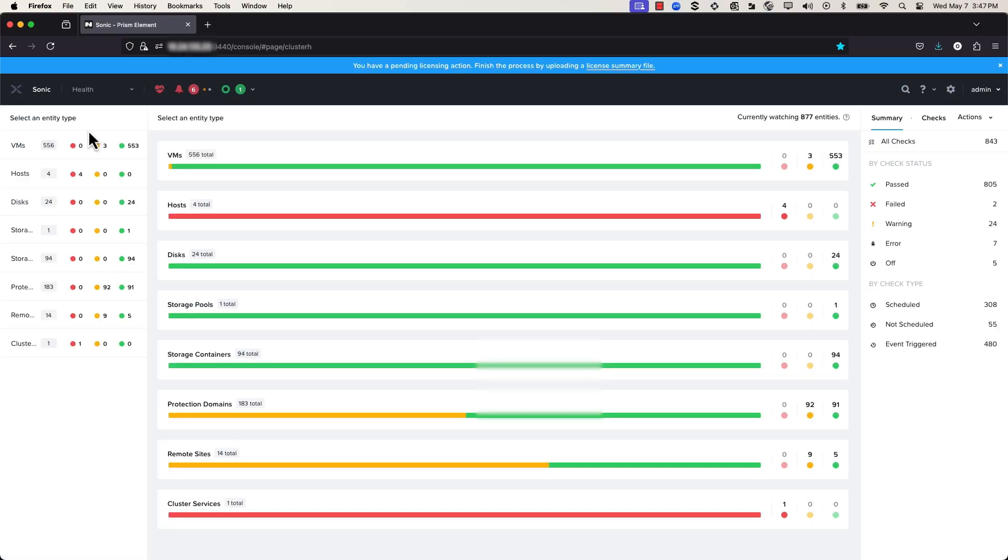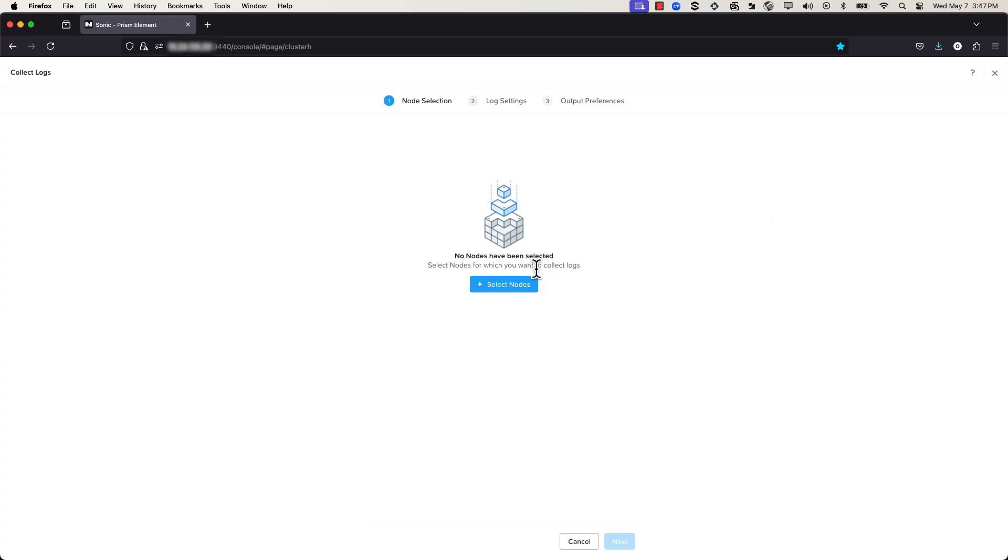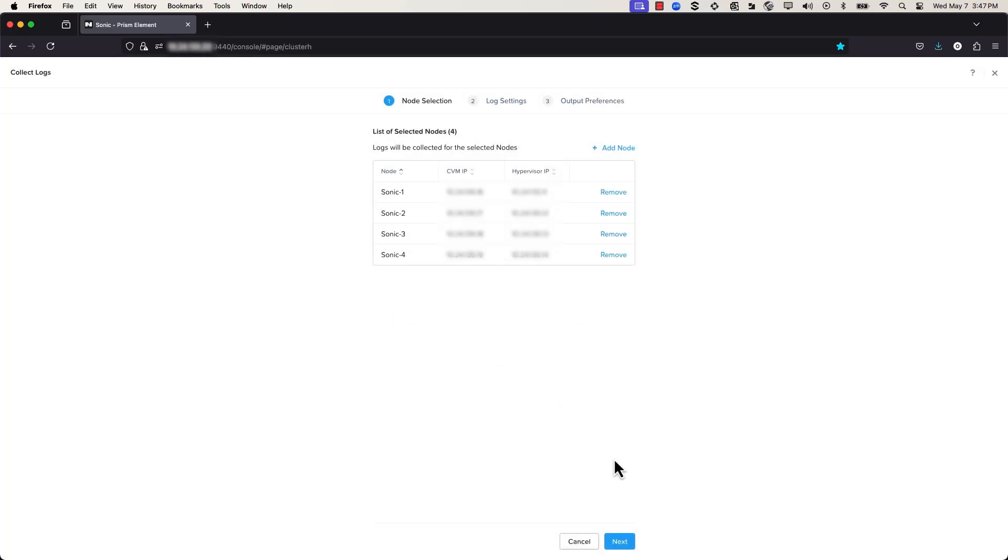In the Health Dashboard, from the Actions drop-down menu, select Collect Logs. In Node Selection, click Select Nodes. Select the nodes for which you want to collect the logs and click Done. Click Next.